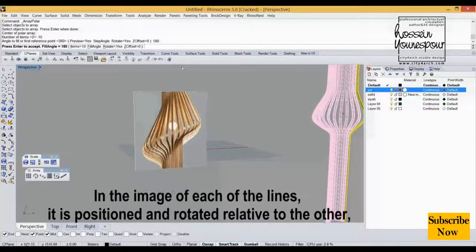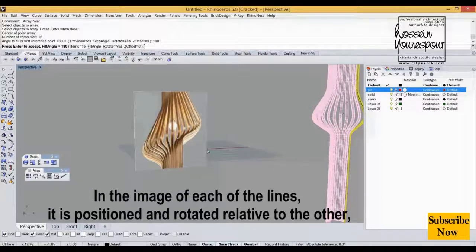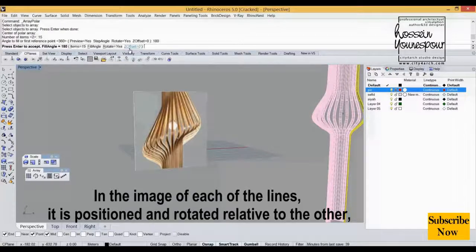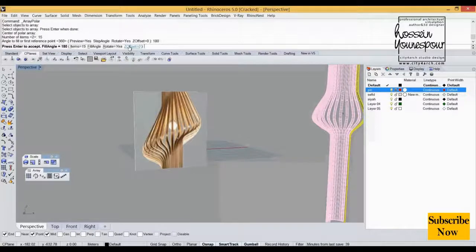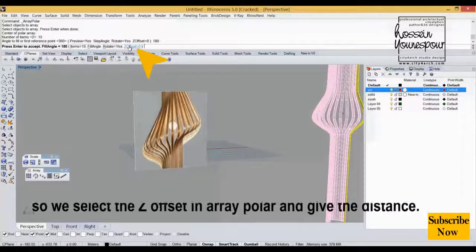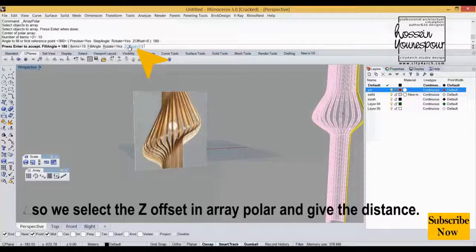In the image, each of the lines is positioned and rotated relative to the other. So we select the Z offset in array polar and give the distance.